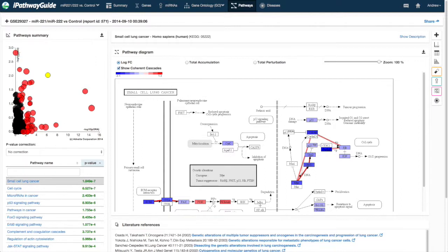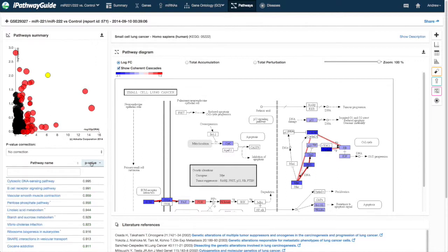The vertical axis shows the inverse log of the p-value for the accumulated perturbation of the pathway. This approach, called impact analysis, then combines the p-values into a global p-value, which is displayed in the table below.